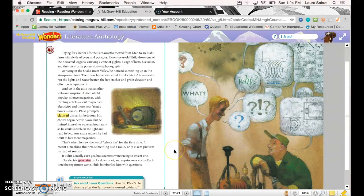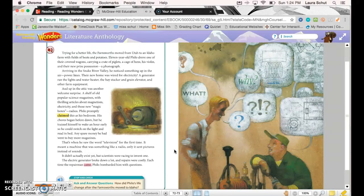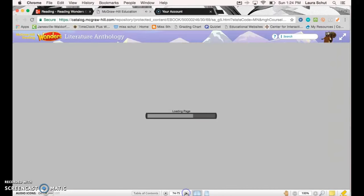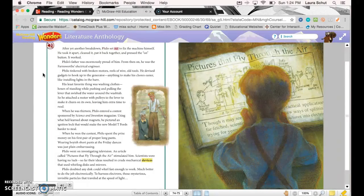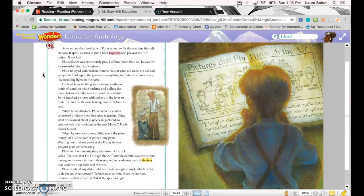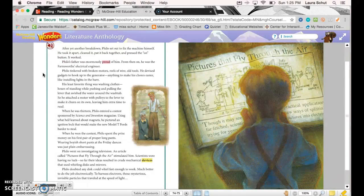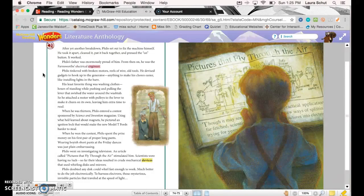The electric generator broke down a lot, and repairs were costly. Each time the repairman came, Philo bombarded him with questions. After yet another breakdown, Philo set out to fix the machine himself. He took it apart, cleaned it, put it back together, and pressed the on button. It worked! Philo's father was enormously proud of him. From then on, he was the Farnsworths' electrical engineer.